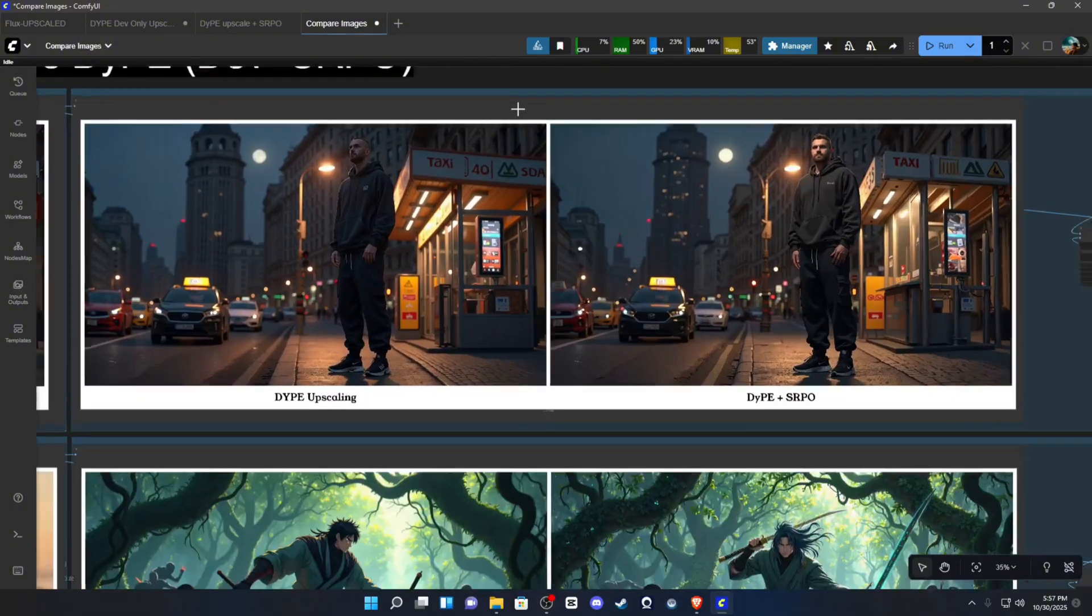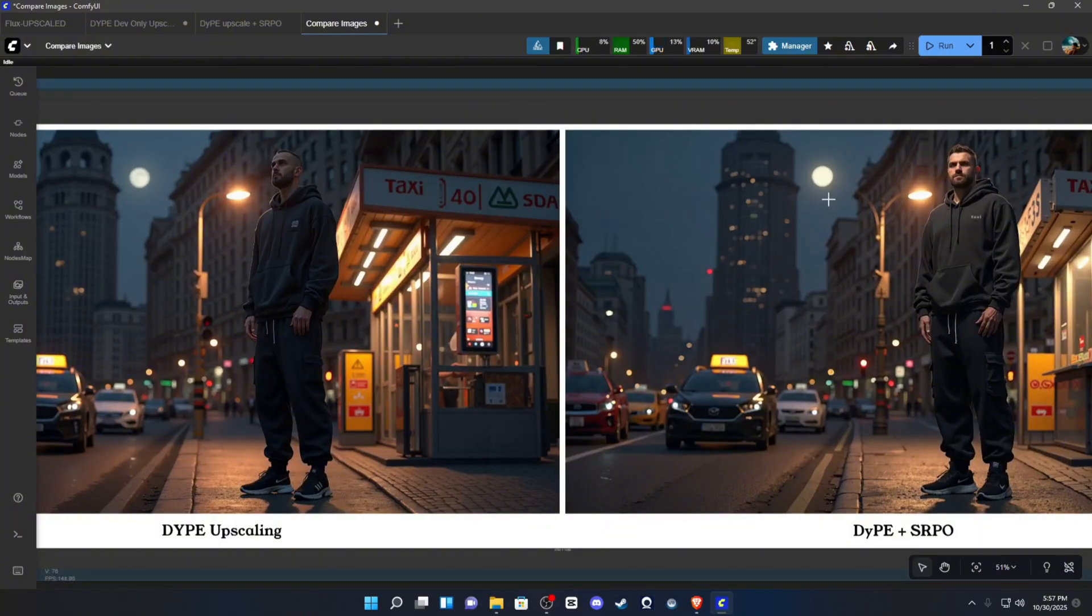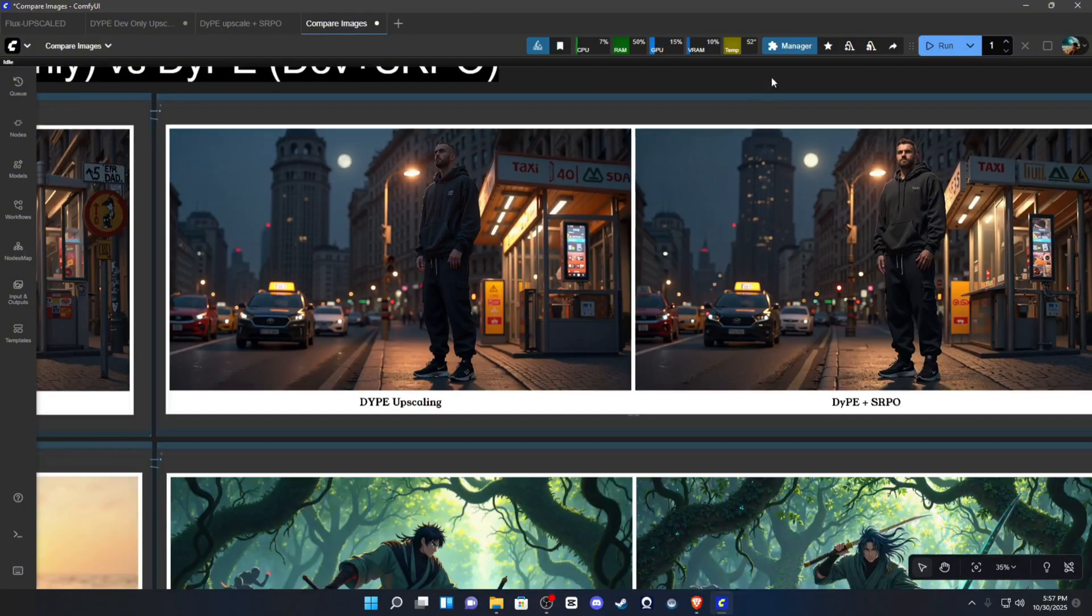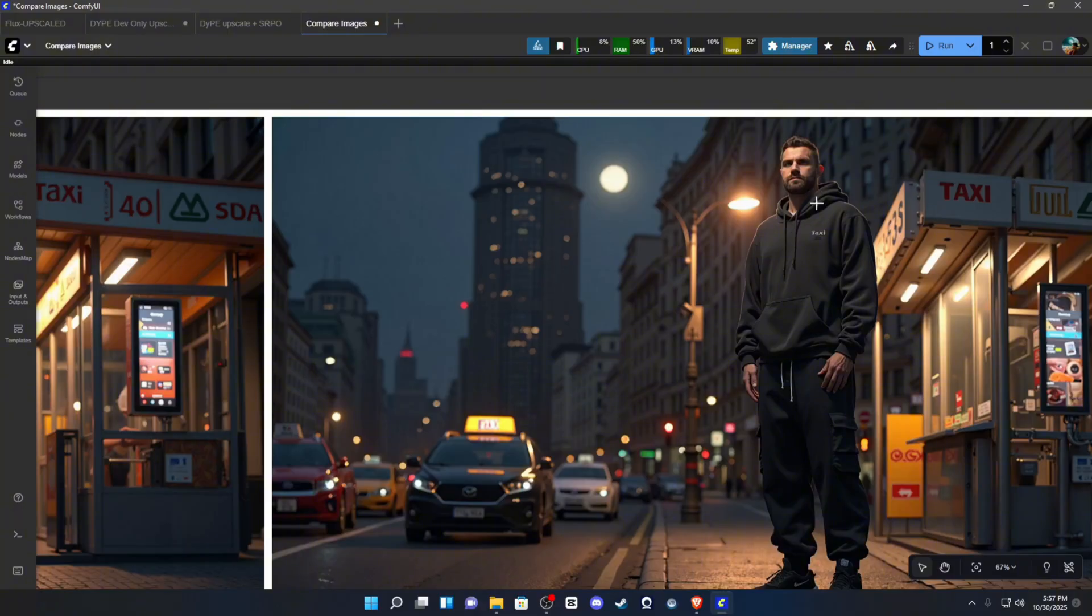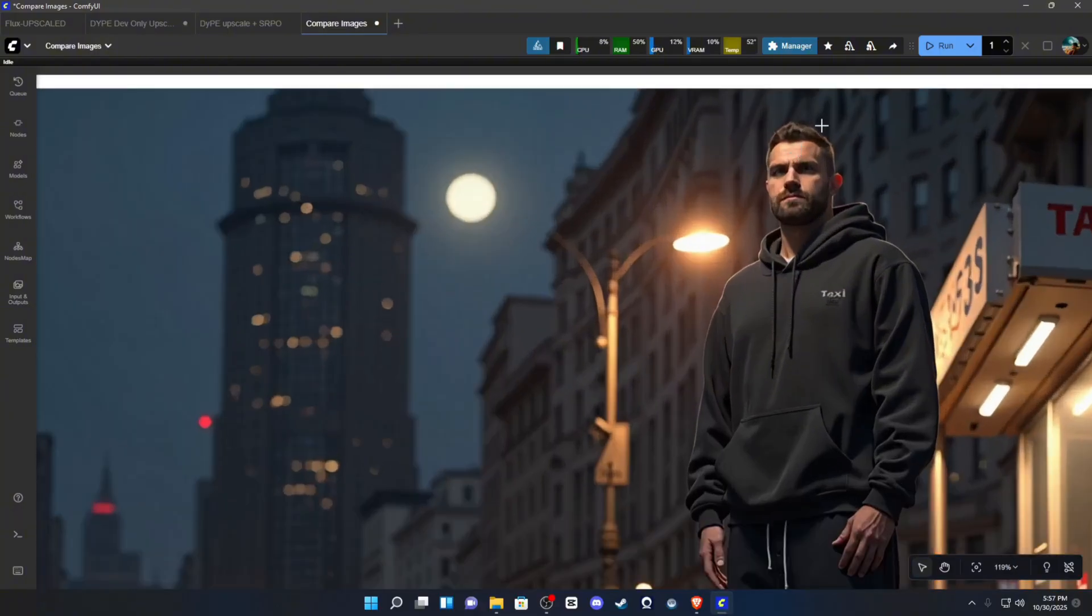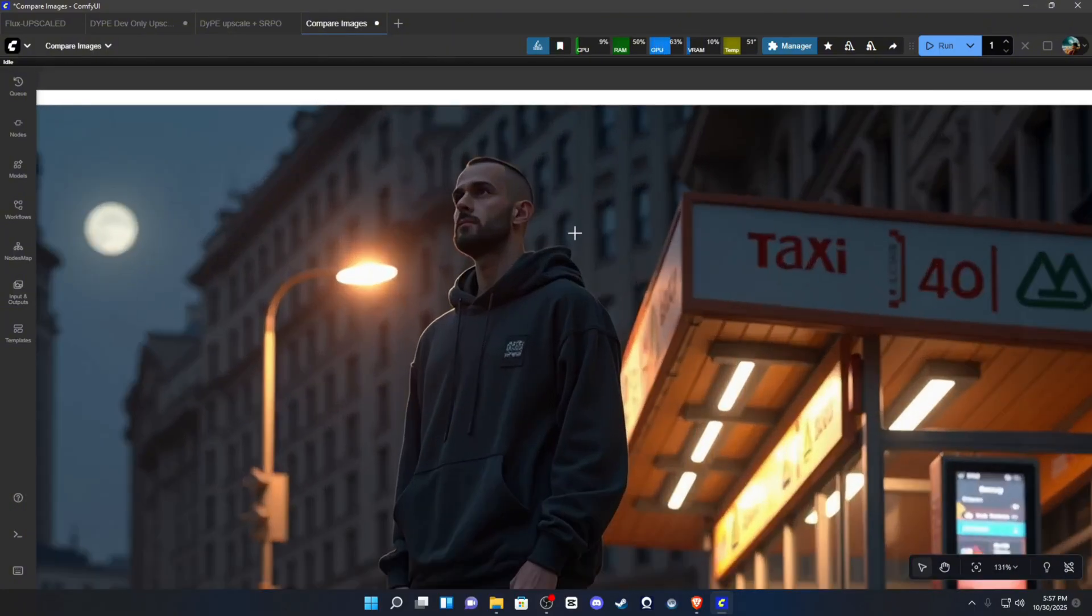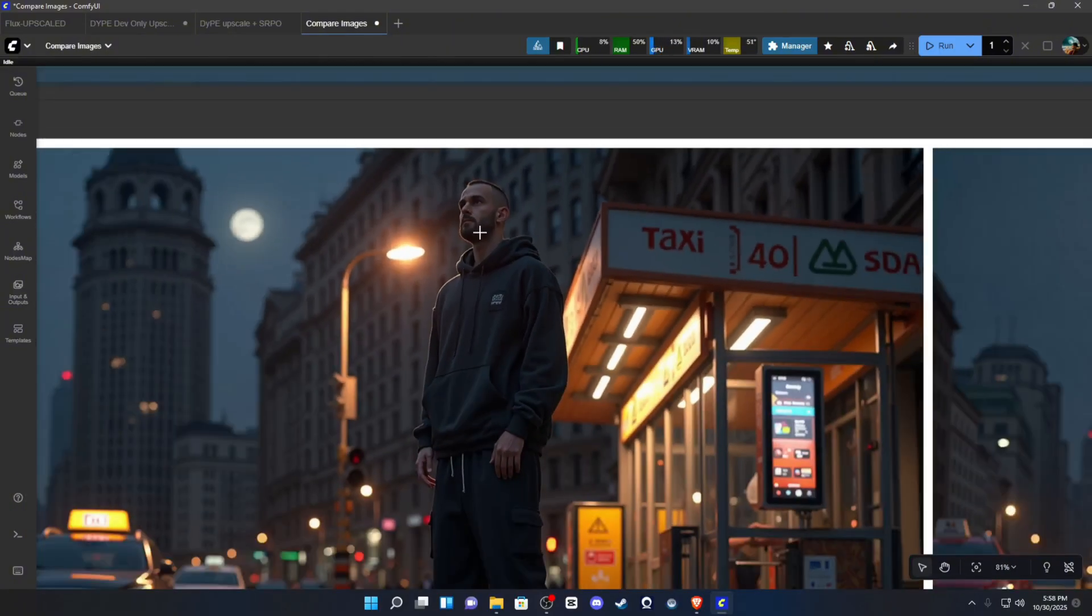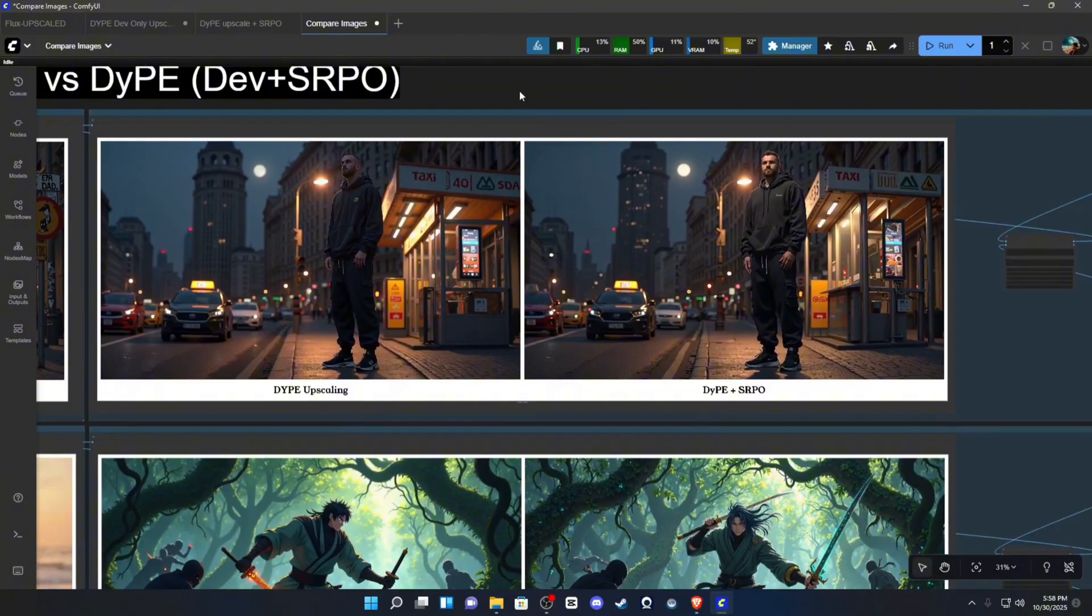So, we'll take a look over here. So, this is just standard Flux. This is Flux plus SRPO. You can see that it provides a little bit more dynamic lighting, a little bit more texture and difference, especially to the hair and skin. Gives it more realism.